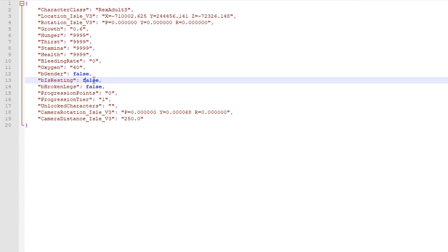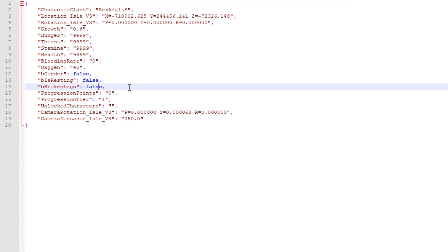Resting, obviously you know what that is, so false means you're not resting, true means you are resting. Broken legs, same thing again, false, no broken legs, true.